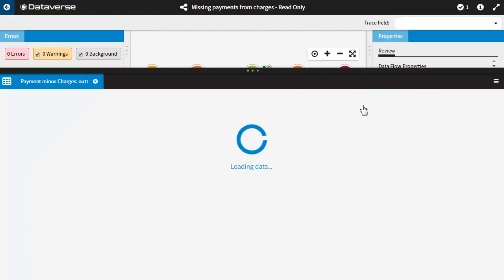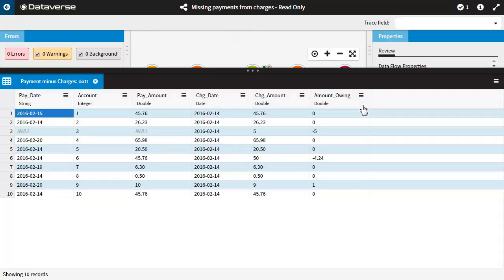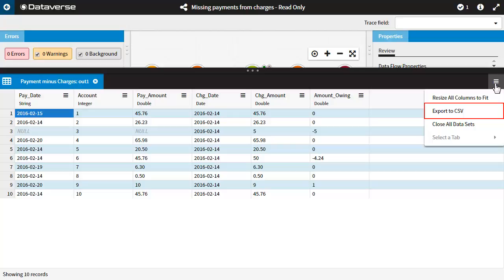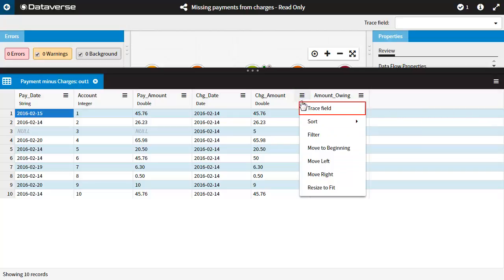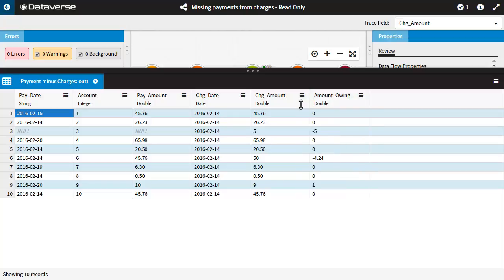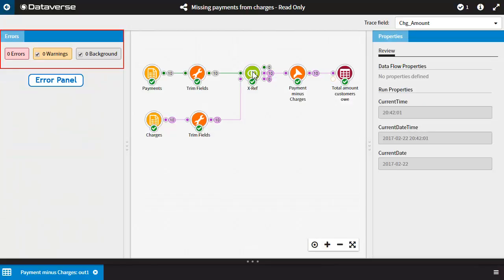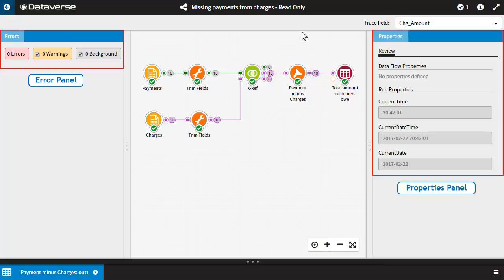Inspect data in the data viewer, including the ability to apply filters and sort the data. Export data from the data viewer. Trace fields. View any errors in the error panel. And review properties in the properties panel.